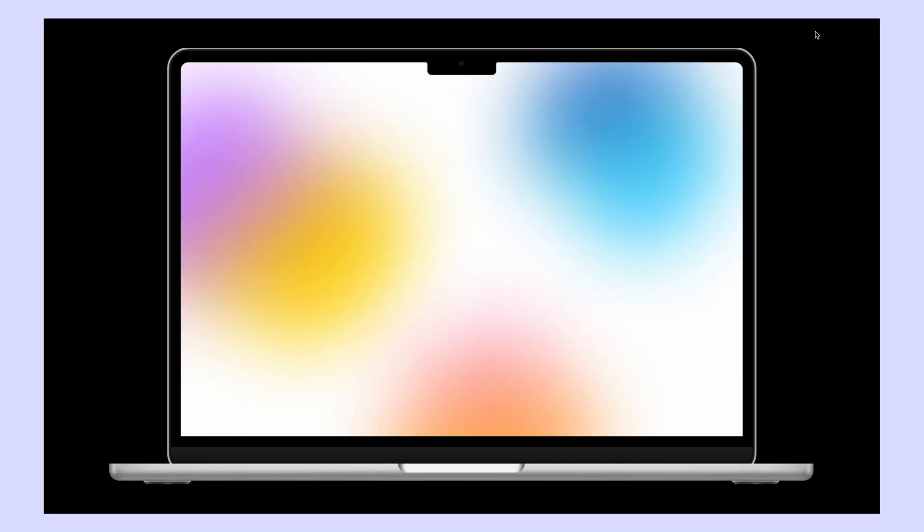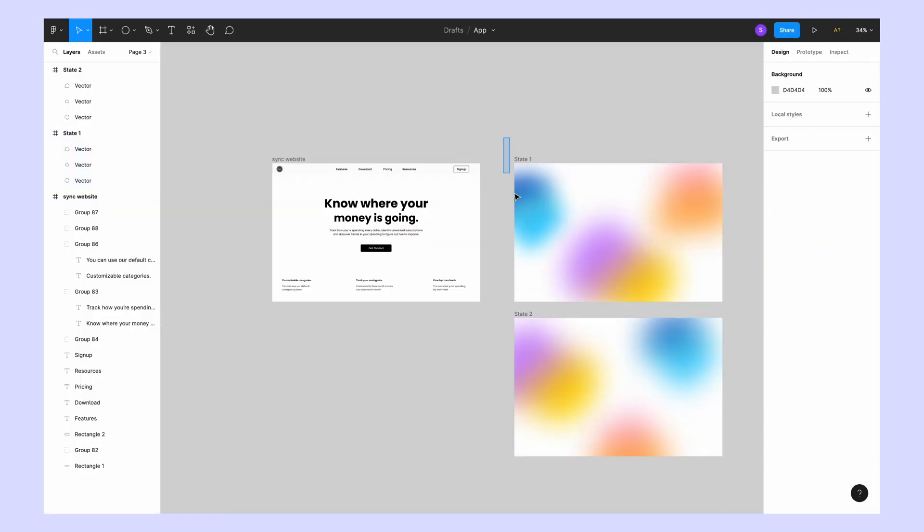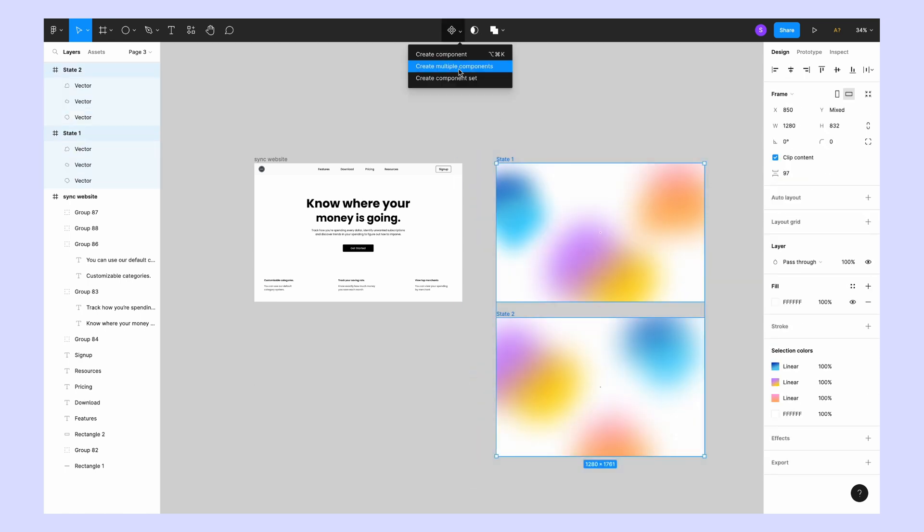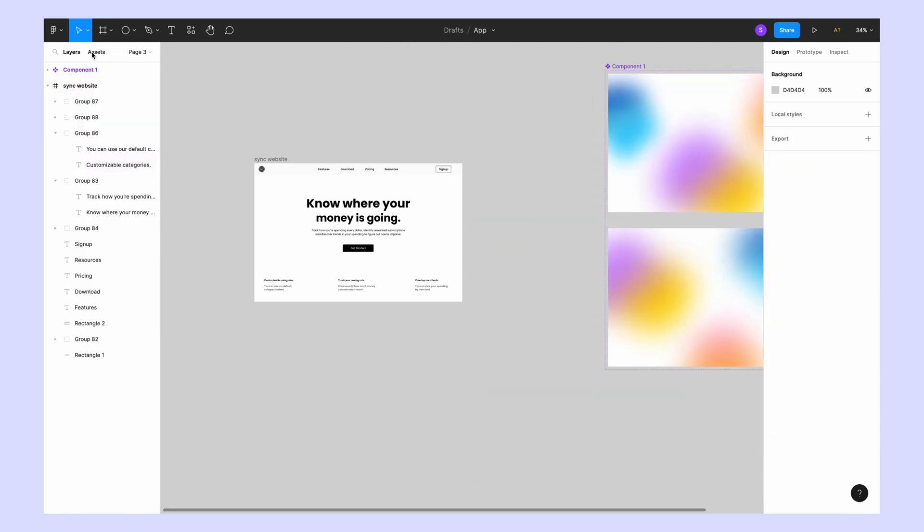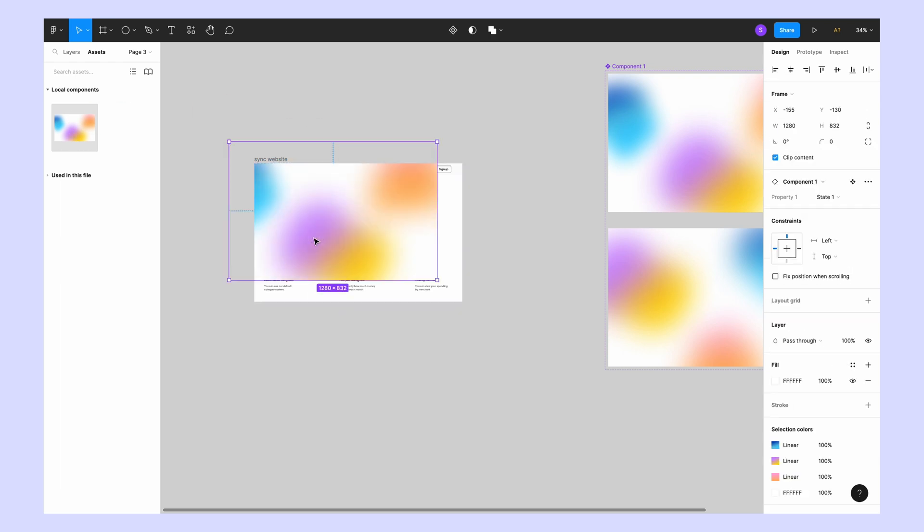All right, now I checked and it's working perfectly for me. Now I'm creating this as a component set. I'm going to use this gradient in my website just by dragging it to the website frame.